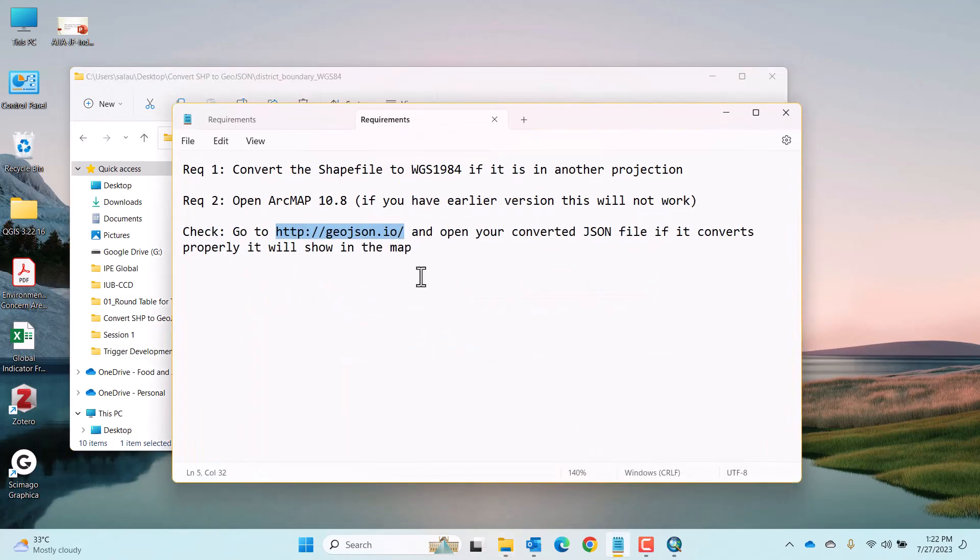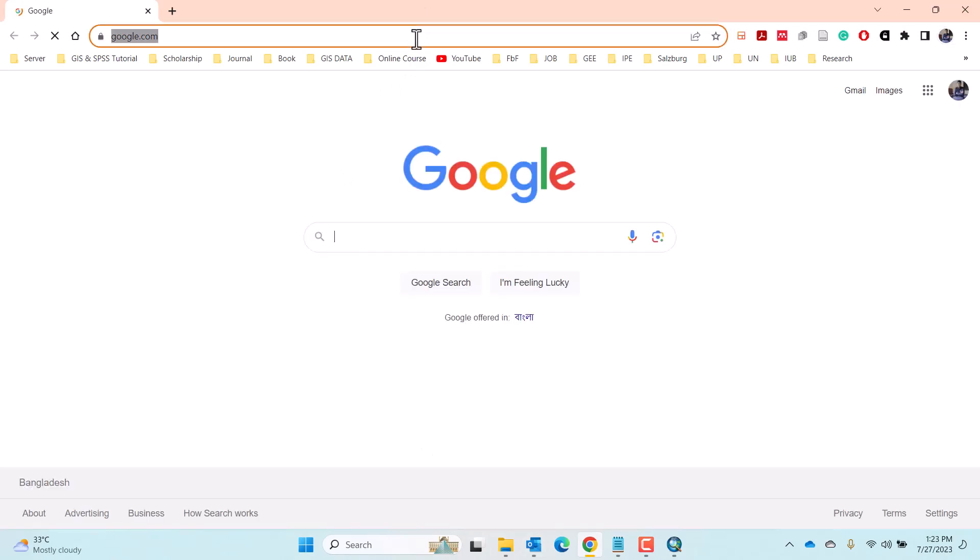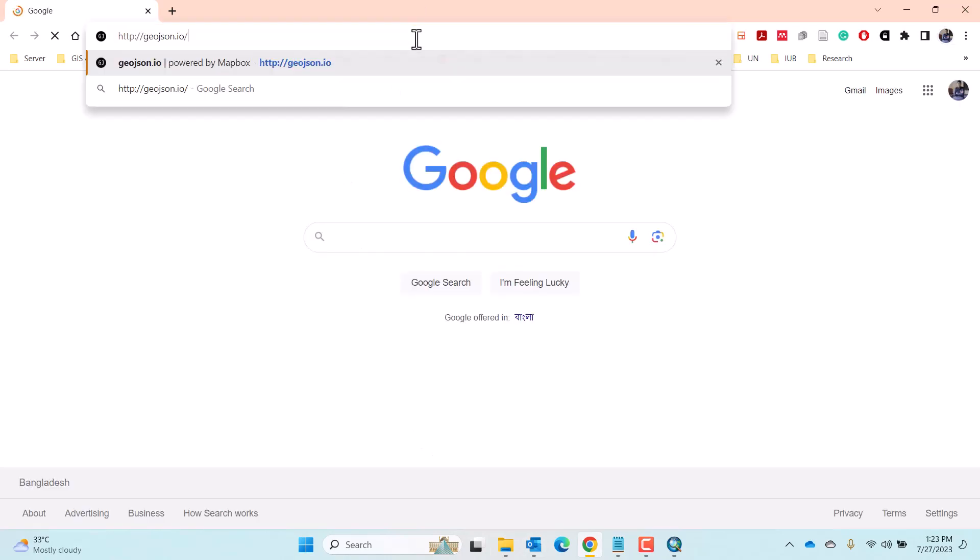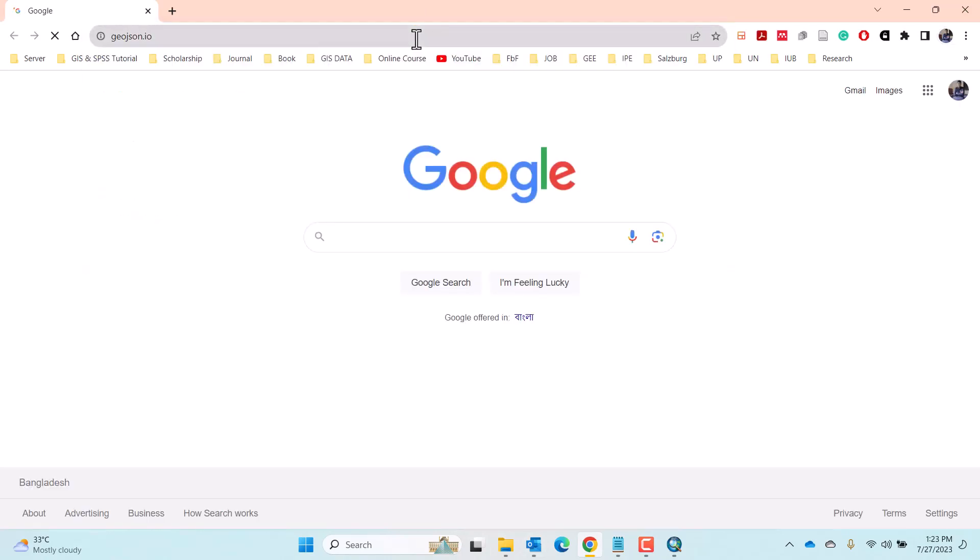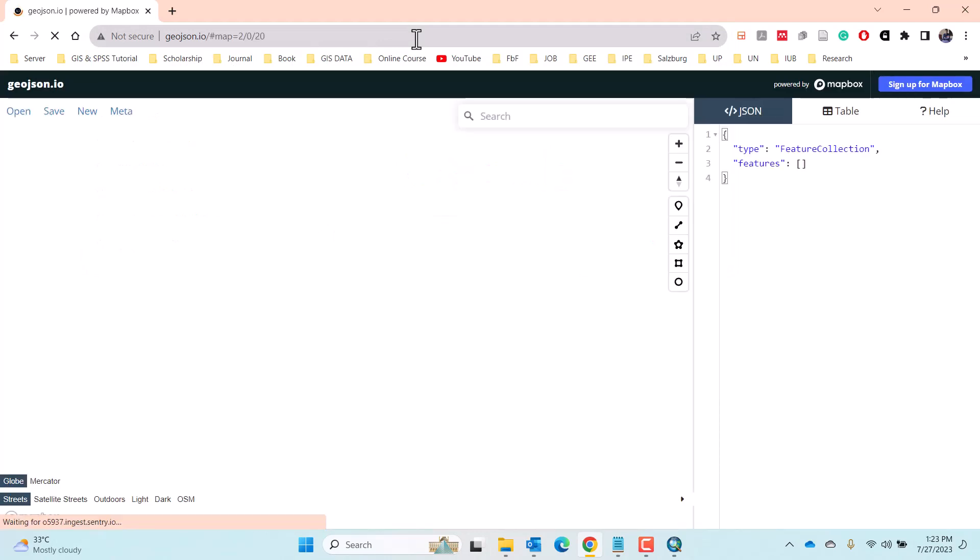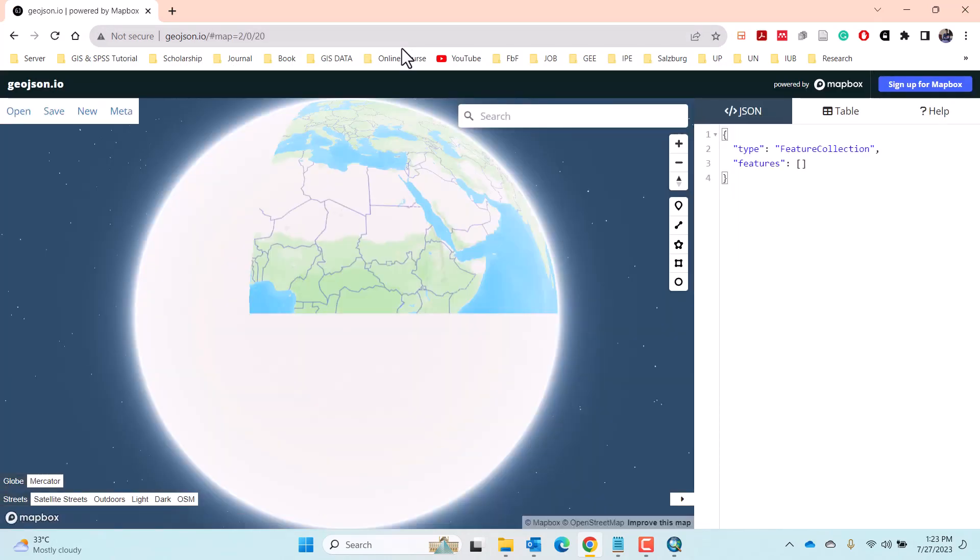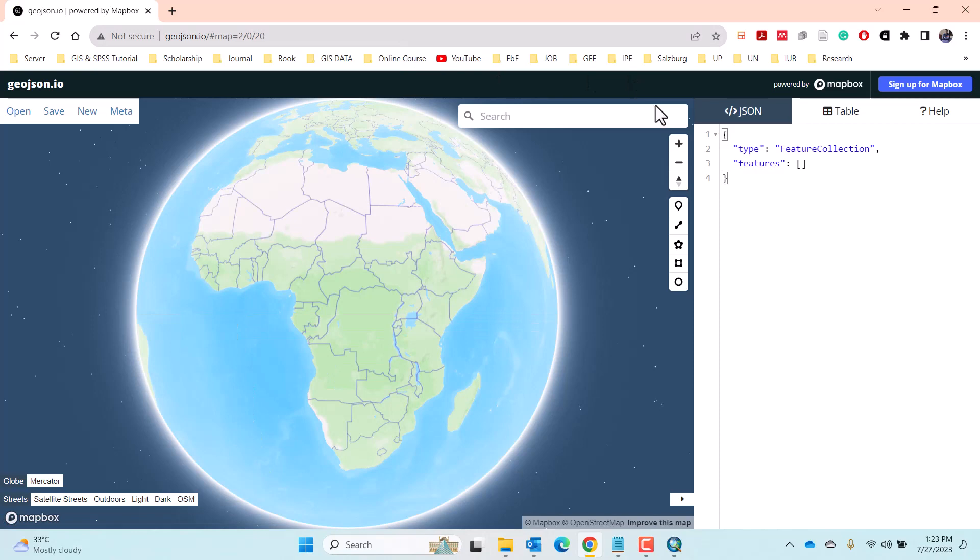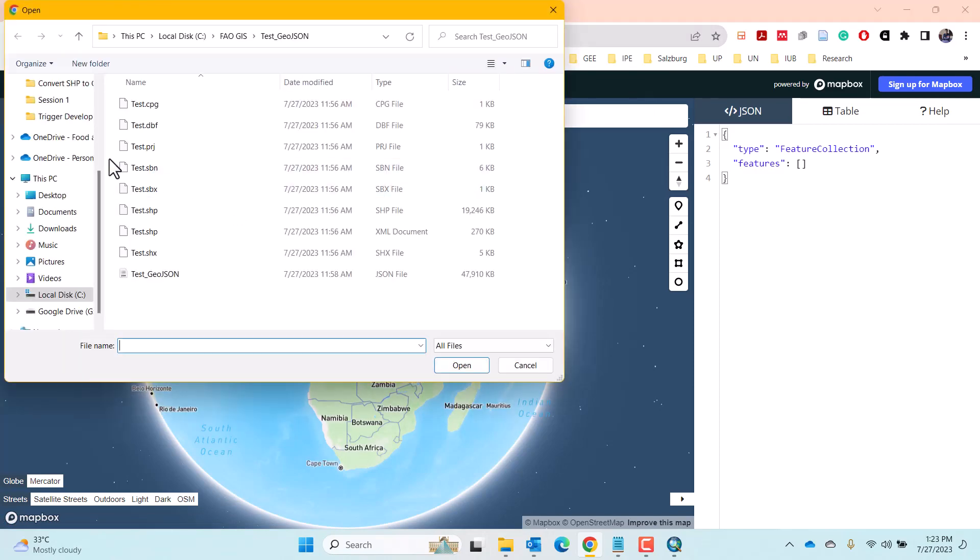To check it we have to go to the website www.geojson.io. Click Open at the left upper corner and locate your JSON file then click Open.